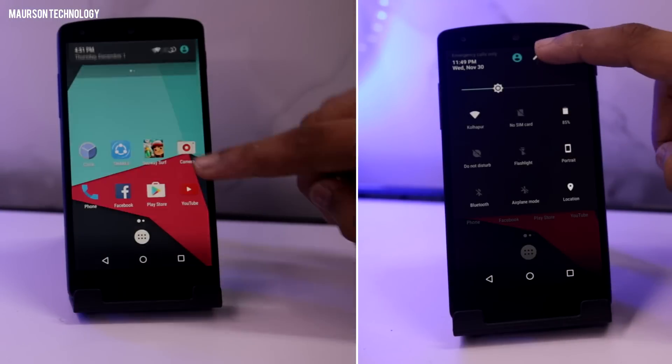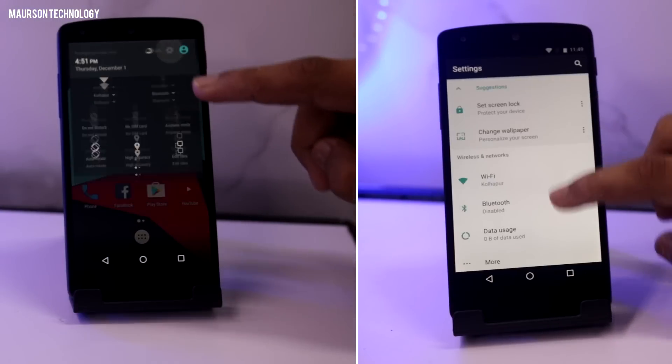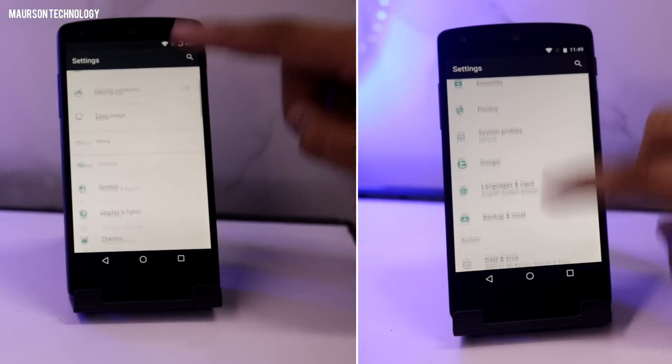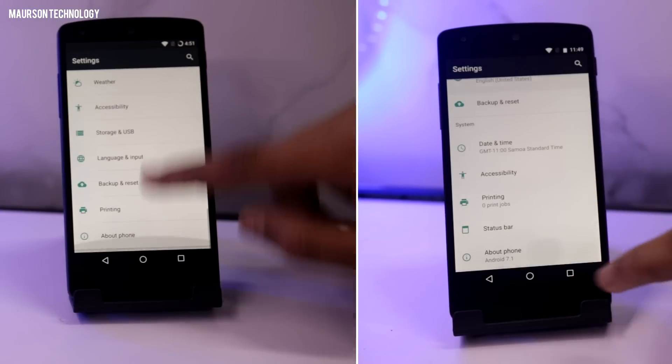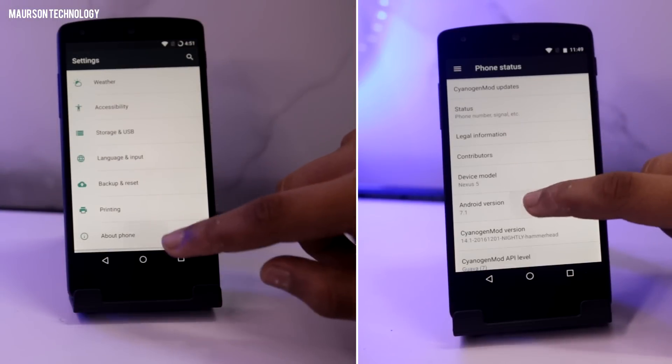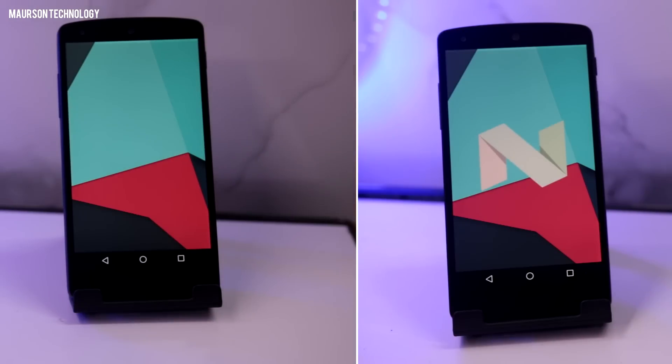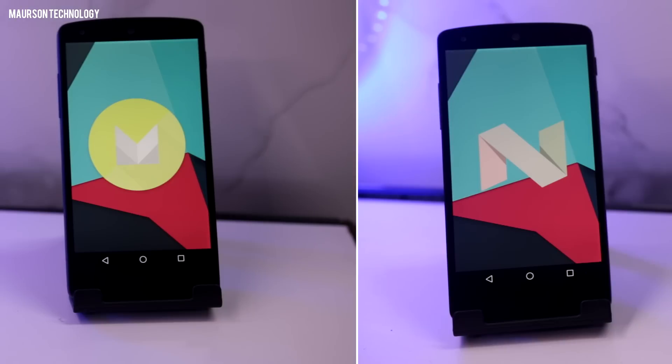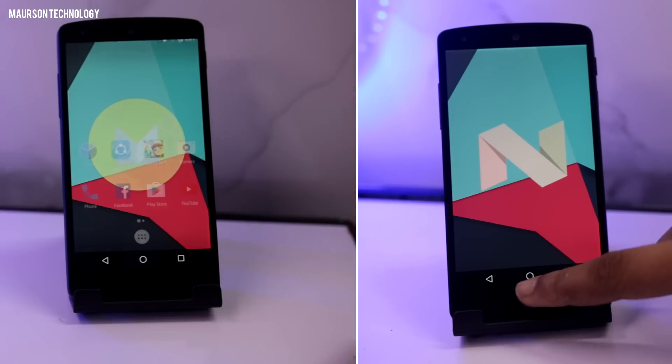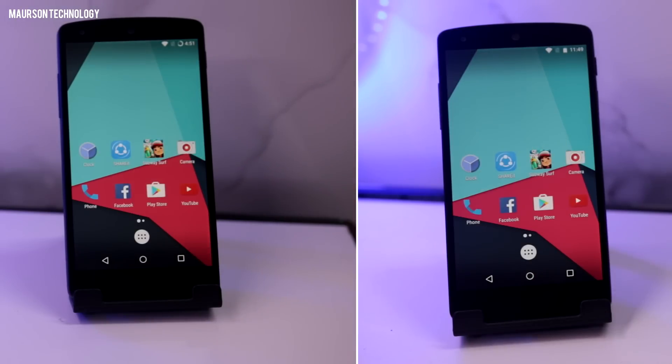Let's take a look at which one is faster. I've done a stock Android comparison between Android 7.0 and Android 6.0 as well, so it will be linked in the description. Make sure you go ahead and check that out. So let's get started.